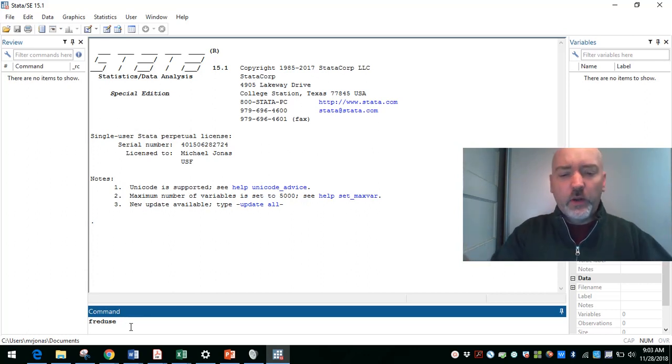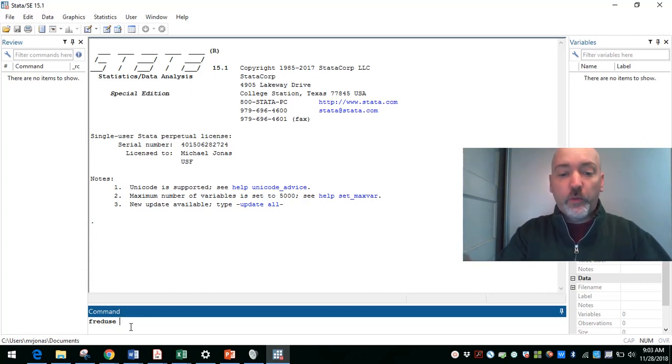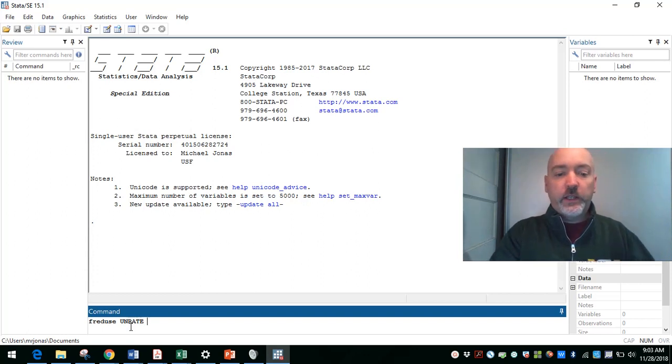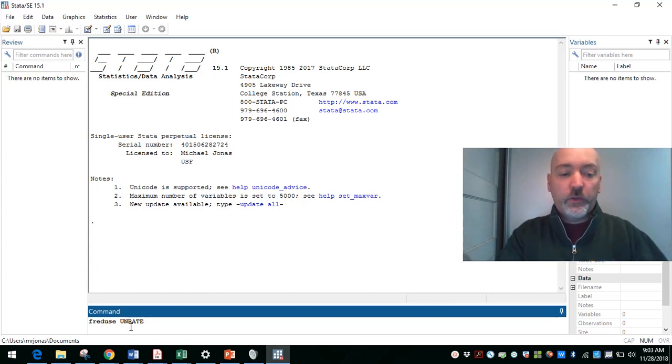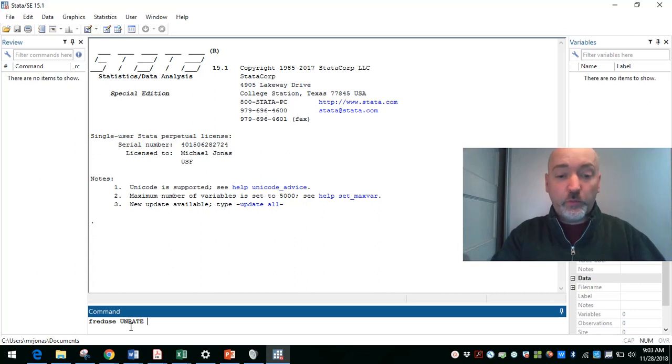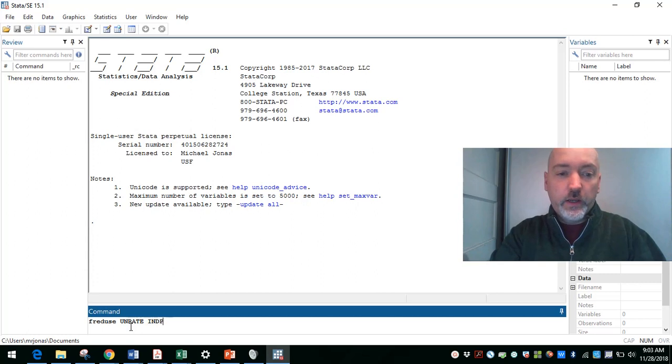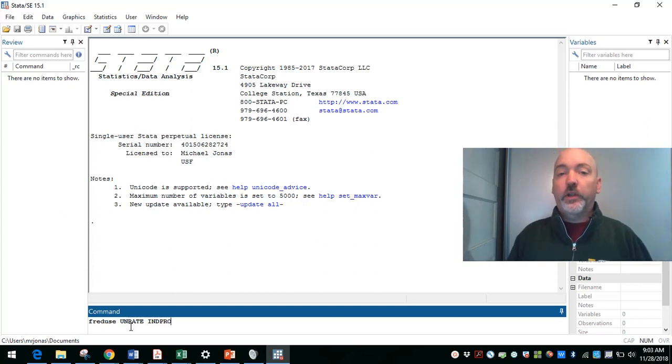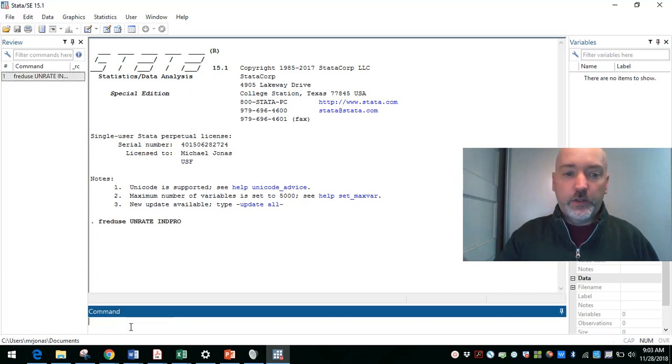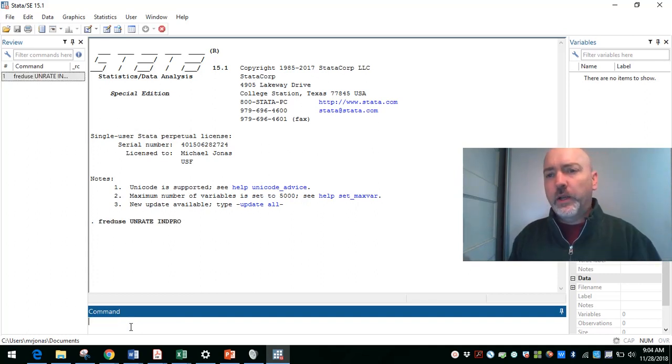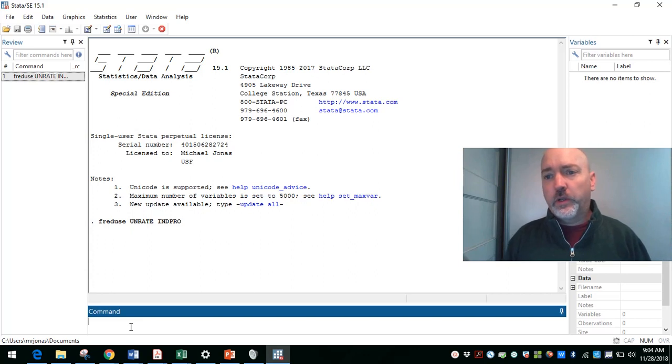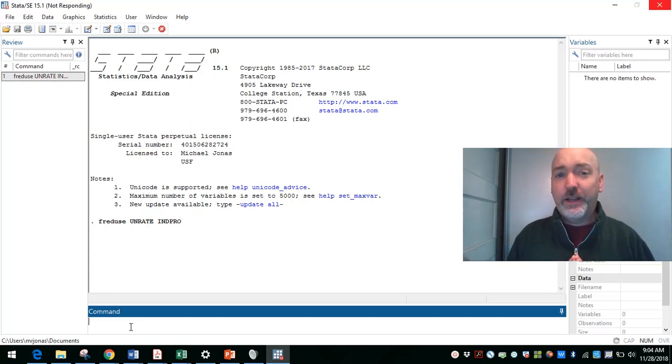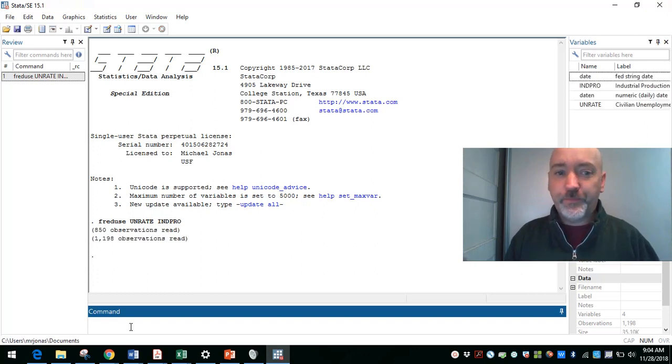We've done this enough now that we know to get the unemployment rate, for example, at monthly frequency. It's just unrate, all one word, U-N-R-A-T-E. And then a second variable here that we'll use as our X variable, just for example purposes. We're not doing any sophisticated modeling here at all. We're going to call up the Monthly Industrial Production Index, so INDEPRO. And yes, it is case sensitive. So if we go ahead and hit enter, we're going to call up those observations. Any minute now. There we are.